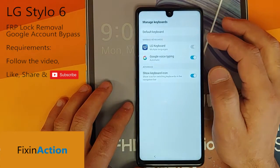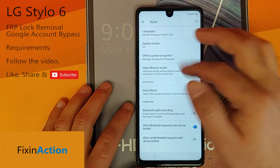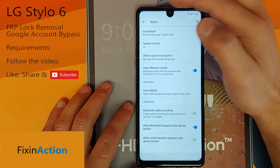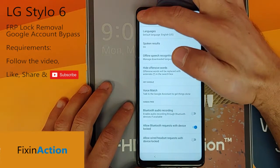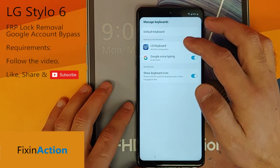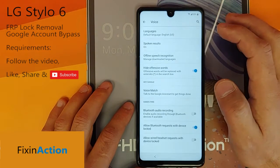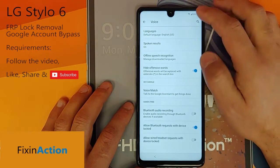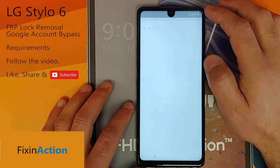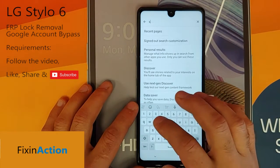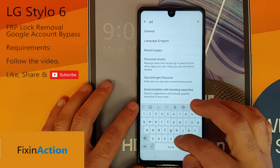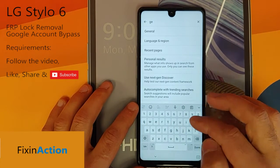You will see another screen. Click on Google Voice Typing. You will see the screen — let's go back and click on Google Voice or Search again. You will see the search bar here, so you have to use this search. Let's write 'general' — just write general.